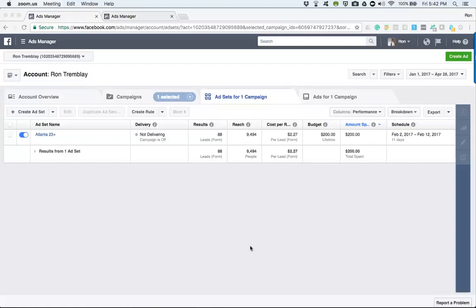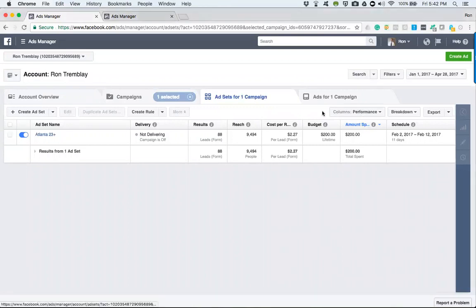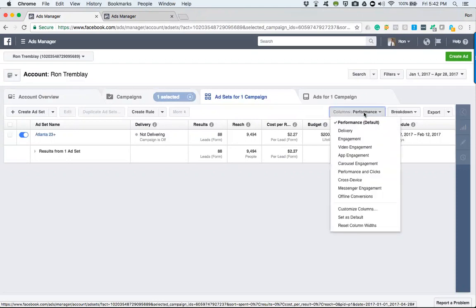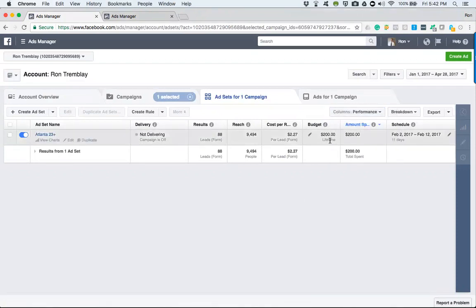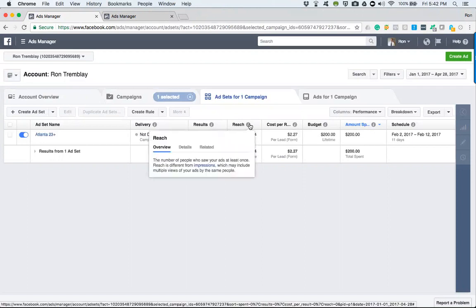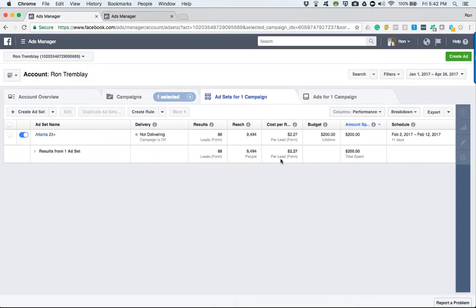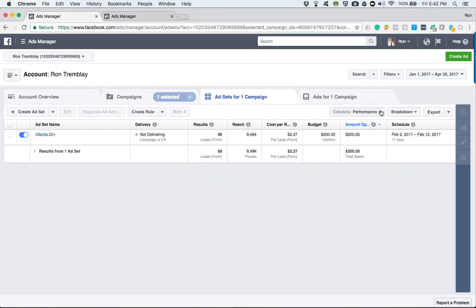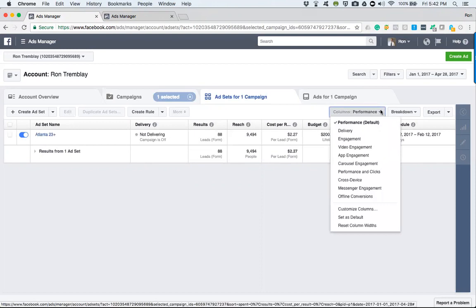In this video we're going to learn about the performance options that show us exactly how well our ad performed. Under performance, by default it gives us these options. If there's ever something you don't understand, Facebook has made it easy — you can hover over the eye icon and it'll let you know. You can also modify the columns, which I'll show you in a bit.